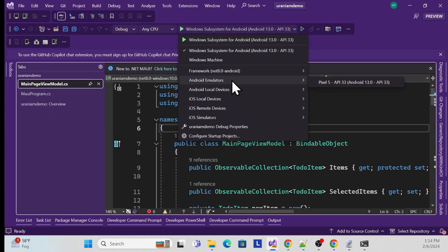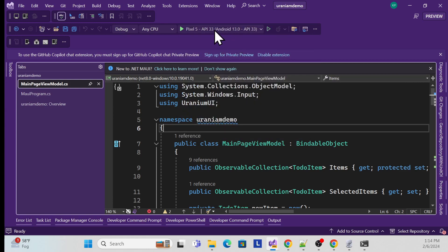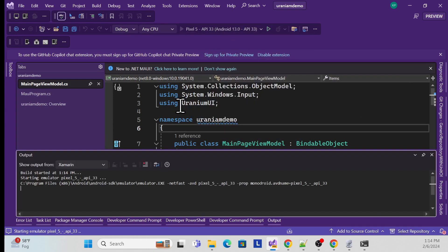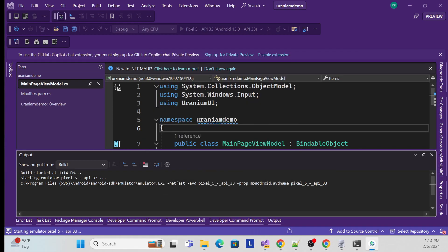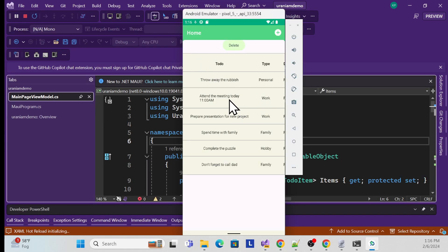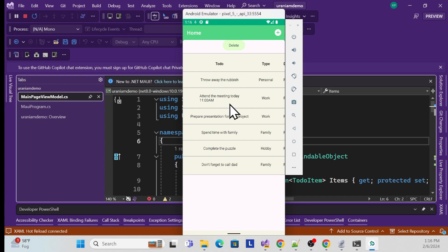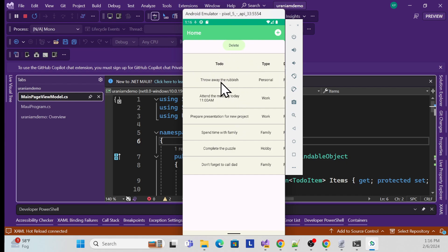Now let me run this on the Android emulator. It's running, but you can see that the list layout is not responsive — it's fine in the Windows version but on Android things are going off screen. There's an issue here that I need to fix.